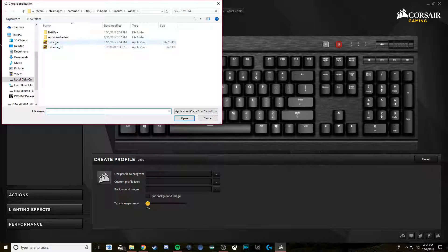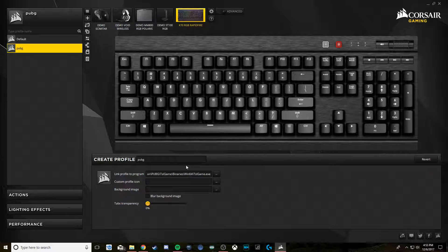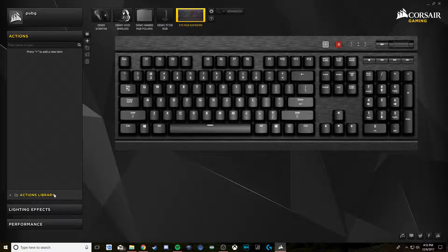You want to link the profile to the program, so click it here to PUBG — this should be in your Steam games. Assign it to that, and that's important because you don't want the macro working all the time; you want it to only turn on when you're playing that game.